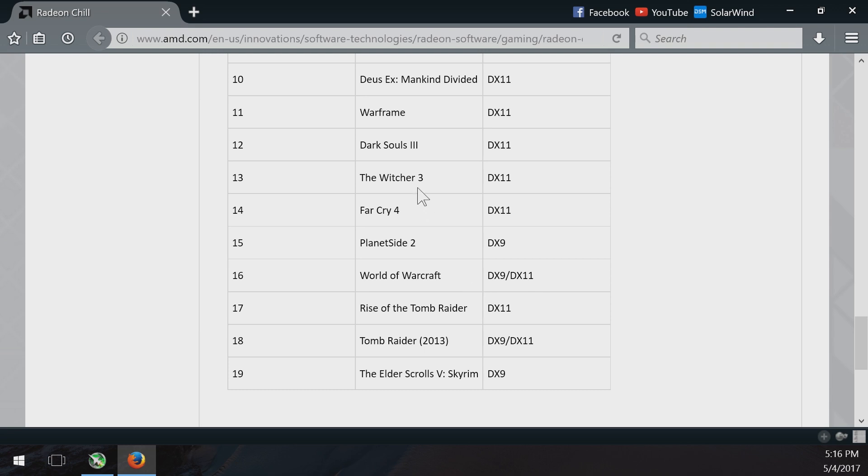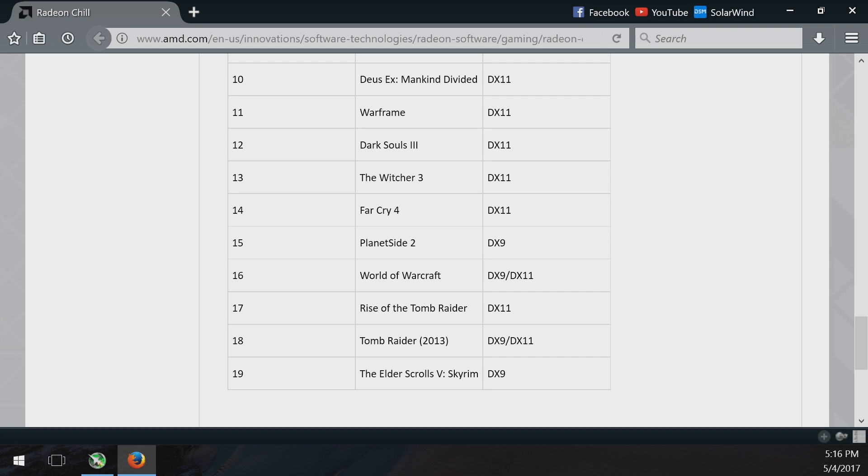I might try it with Witcher 3, I just don't see how that's going to help. Witcher 3 is very taxing. So with a 3860 by 1600 resolution, it barely goes above 40 anyway, and so I wouldn't want it to drop in anymore.